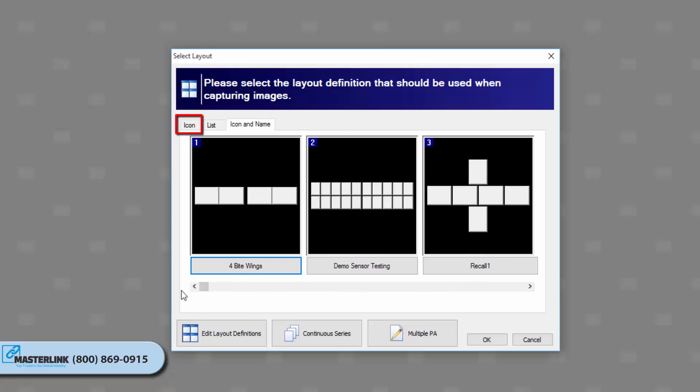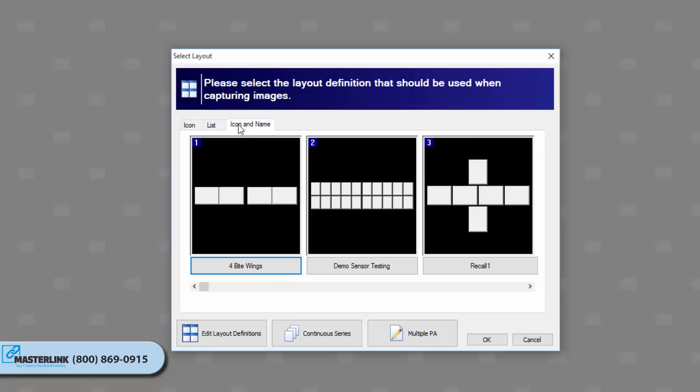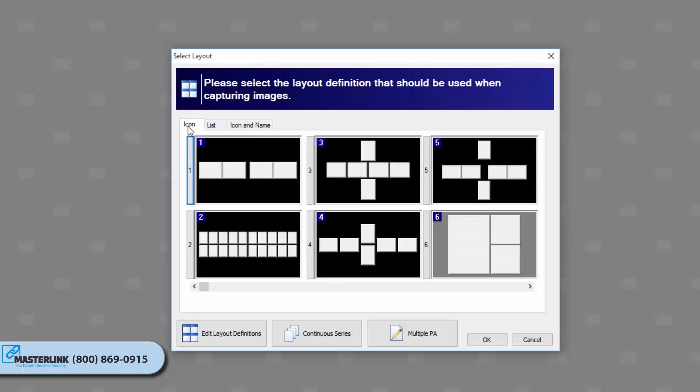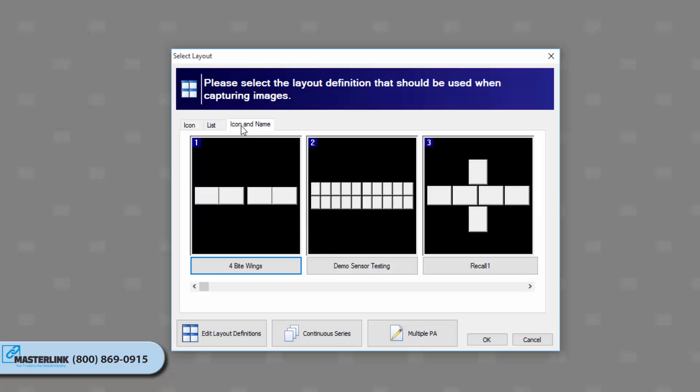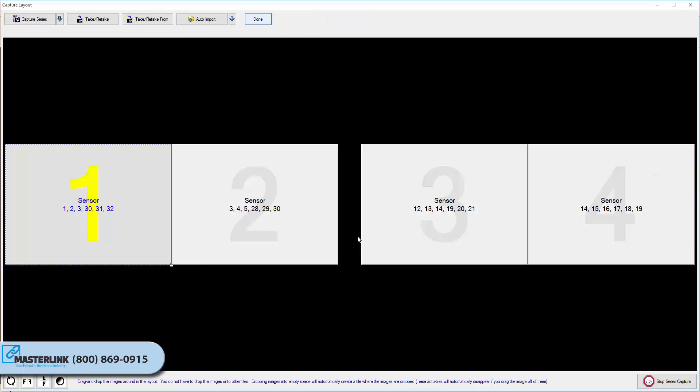Note: by default, this window displays available layouts in icon view. Additional views include list and icon and name. Select the tab preferred for viewing layouts on the selection screen, and it will be stored as a default setting for the workstation. Select the desired Capture Layout by double-clicking on it, or click on it once to highlight it, and then click on OK.